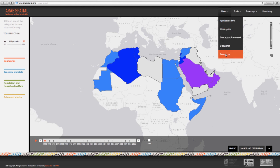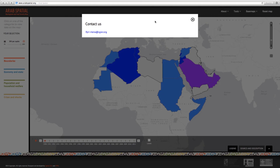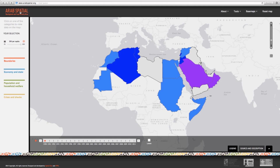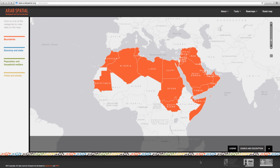Finally, should you have any feedback or queries, please contact us at ifprmena@cgiar.org — we will be happy to answer your queries and hear from you. The Arab Spatial Development and Food Security Atlas is a start-up initiative of the International Food Policy Research Institute (IFPRI), supported by the International Fund for Agricultural Development (IFAD) and the Policies, Markets and Institutions Program of the CGIAR Centers. It welcomes new partners, and as an open source and open access database, Arab Spatial will be updated and expanded on a regular basis.